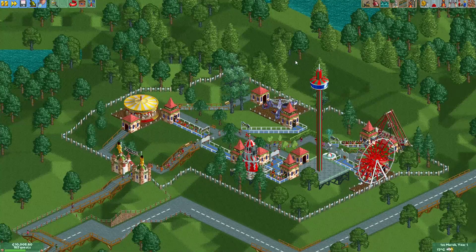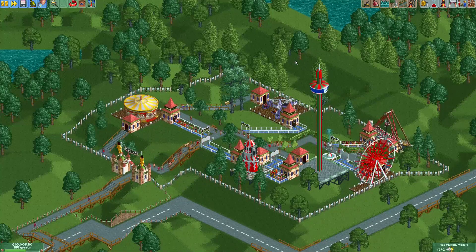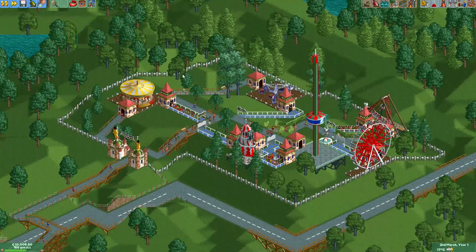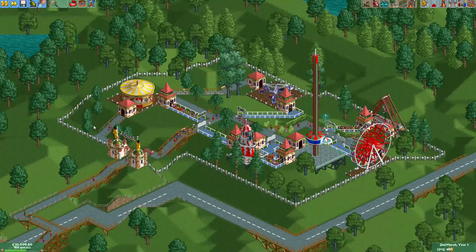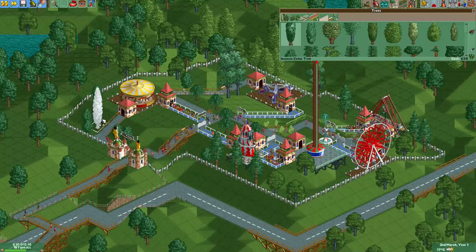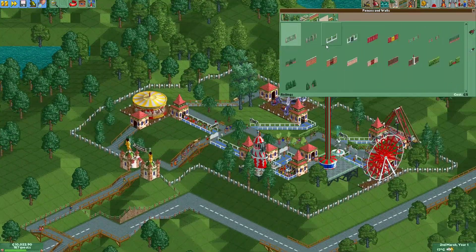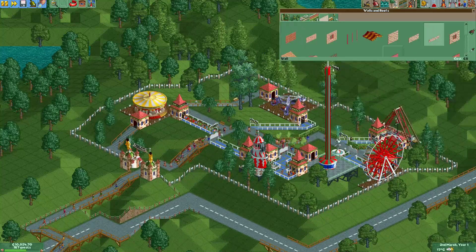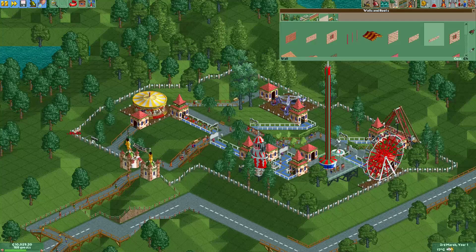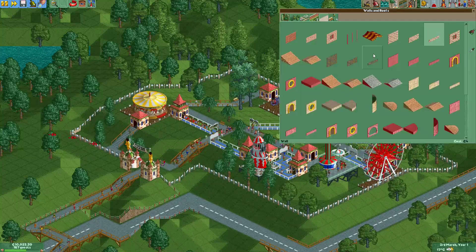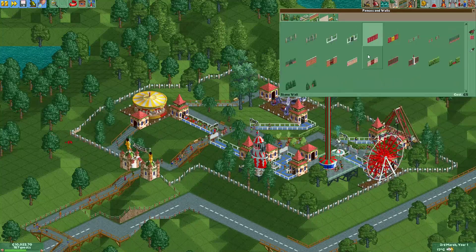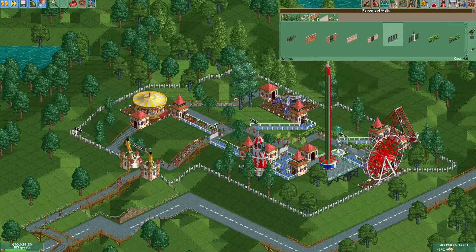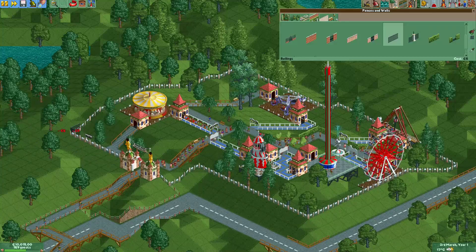Hey everyone, welcome to a new episode of 'Get Good at OpenRCT2'. When you build a park in a scenario, you'll usually have these park fences around your park, and it may not always be what you want. What I like to do is put my own fences around the park — that will generally just look nicer. For example, we could place some fences here and stack a few types of fences.